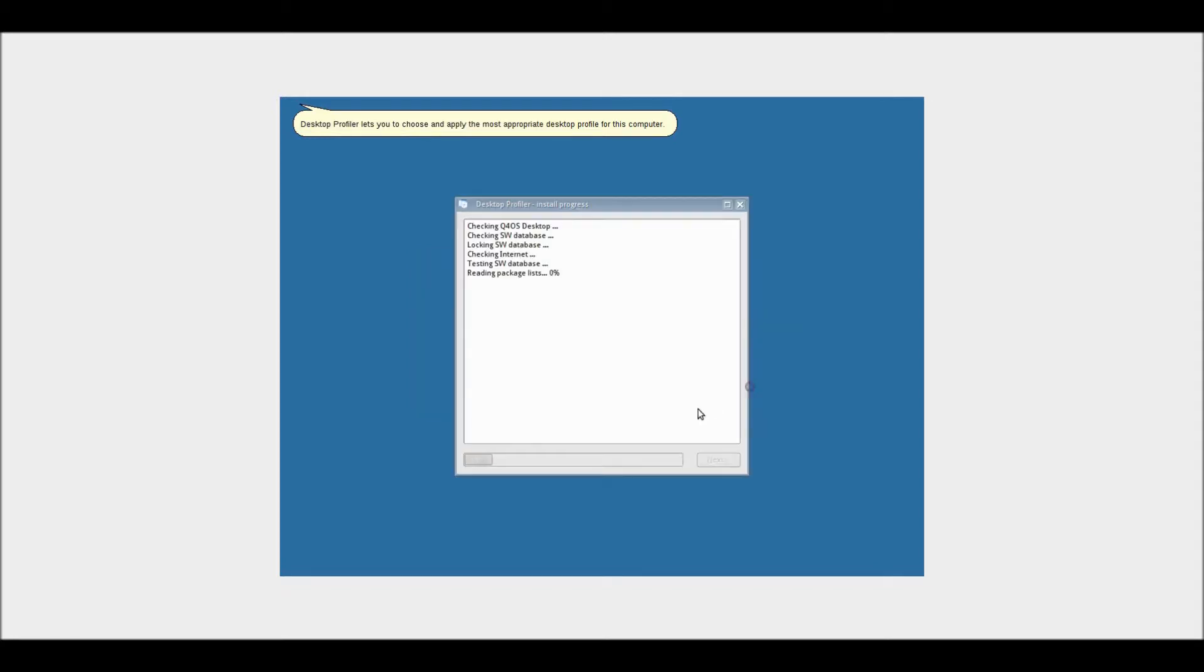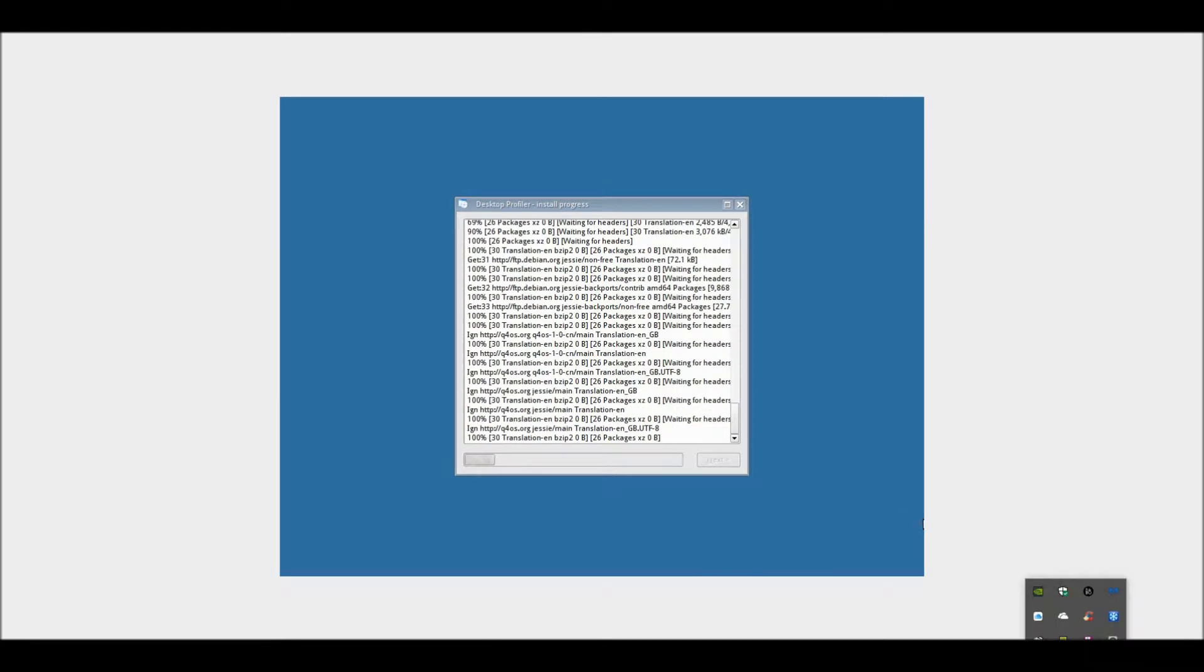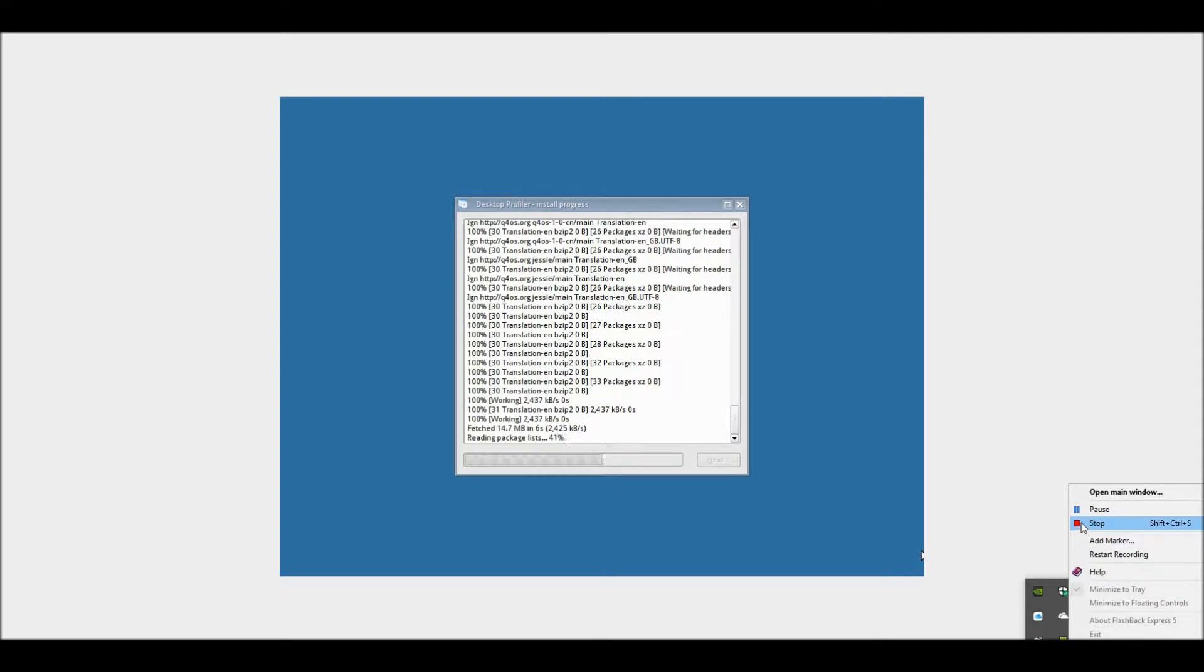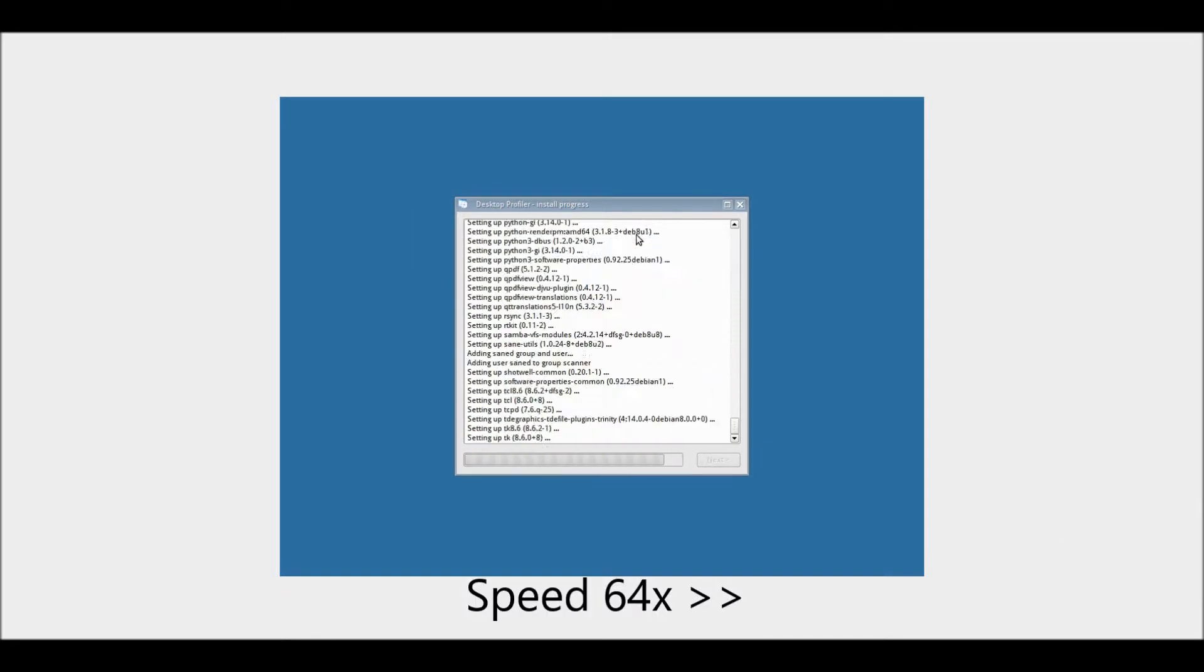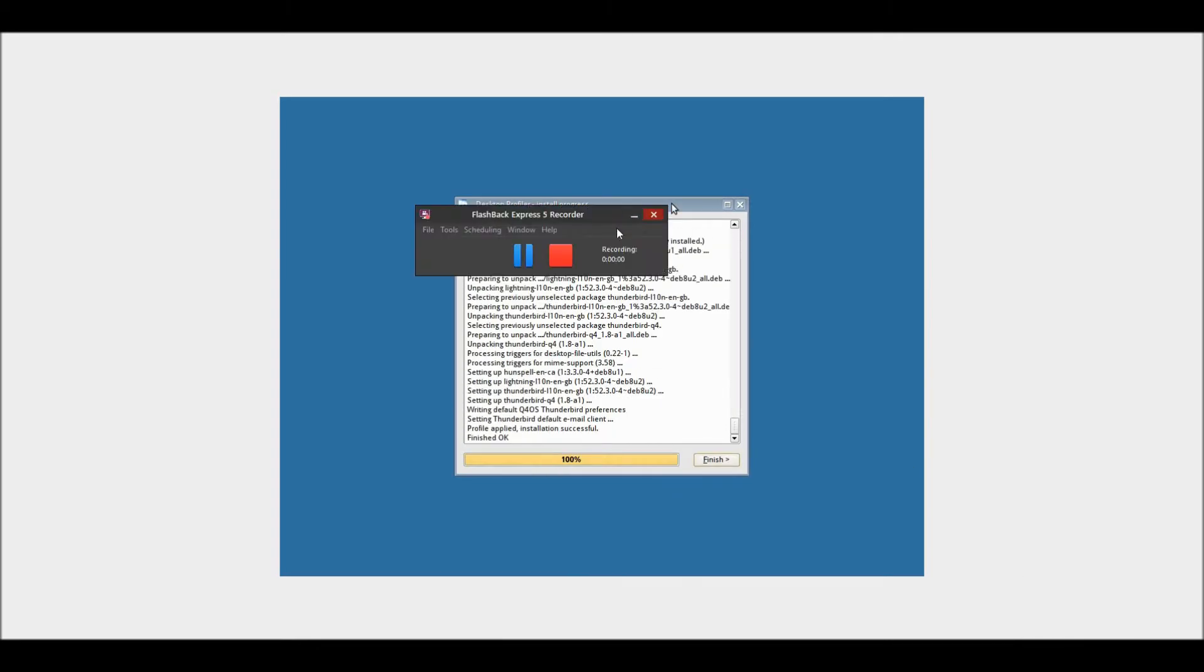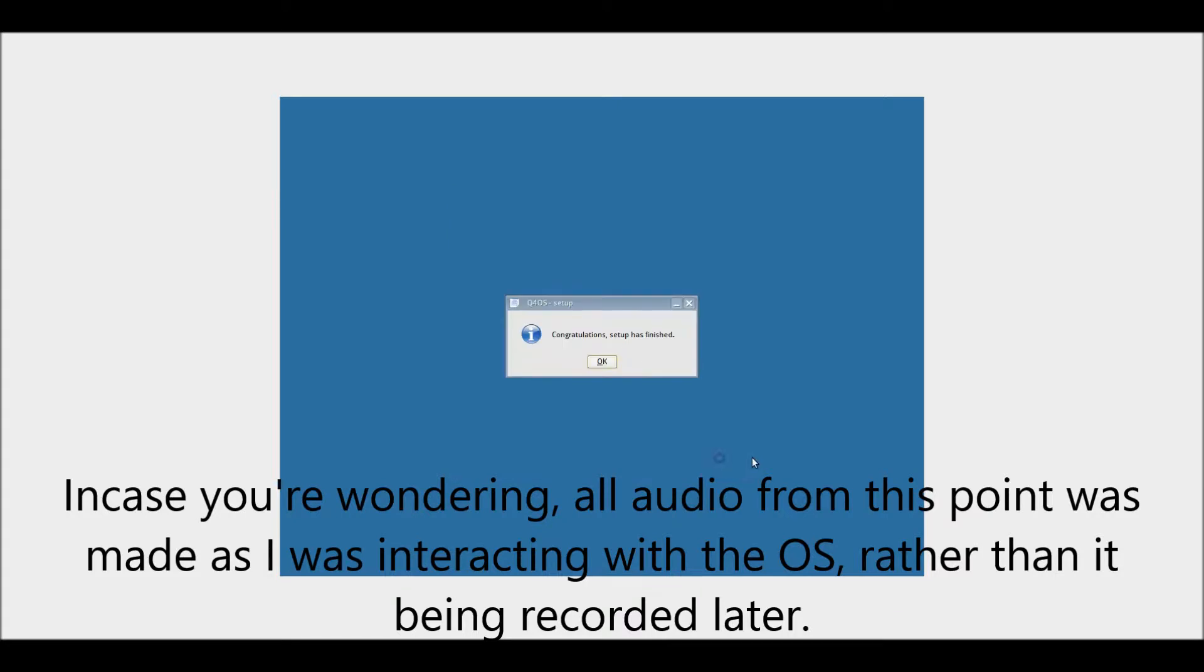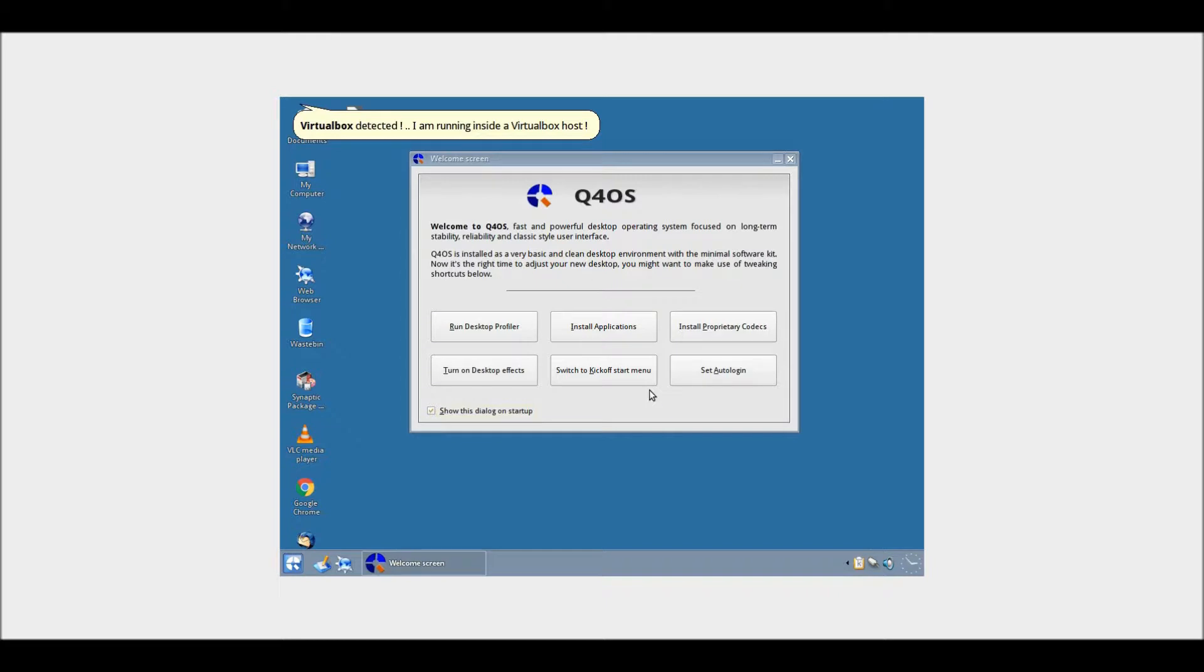I'll just now speed up the video a bit. One moment. Right, so now the desktop profile has finished doing its thing. Let's just log in. So I presume there's probably going to be some sort of restart. Here we are.